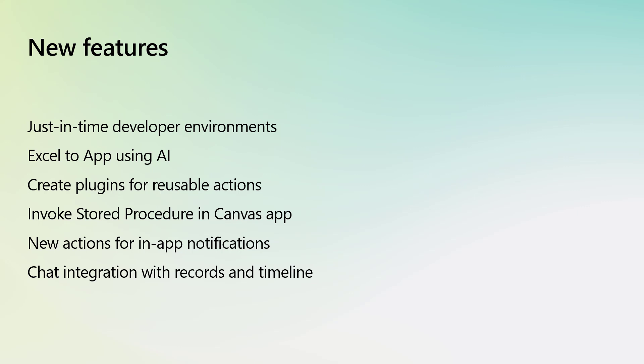We'll be talking about quickly getting a new developer environment for free to get started, and how AI can help turn Excel sheets into apps.